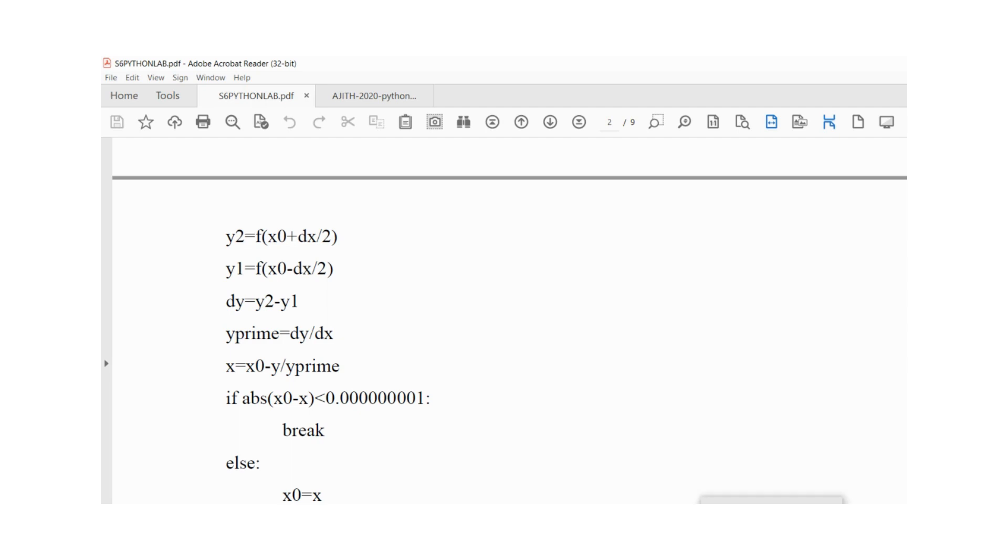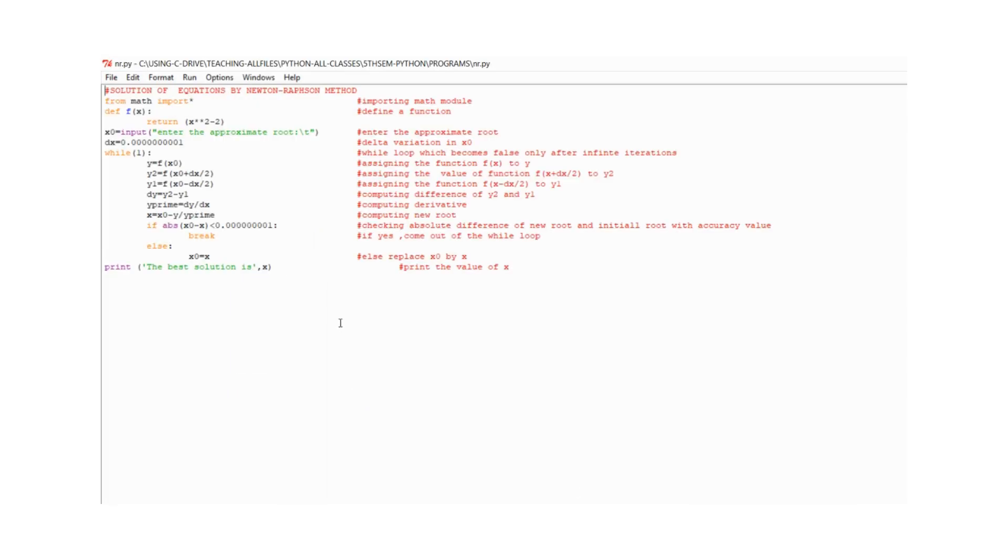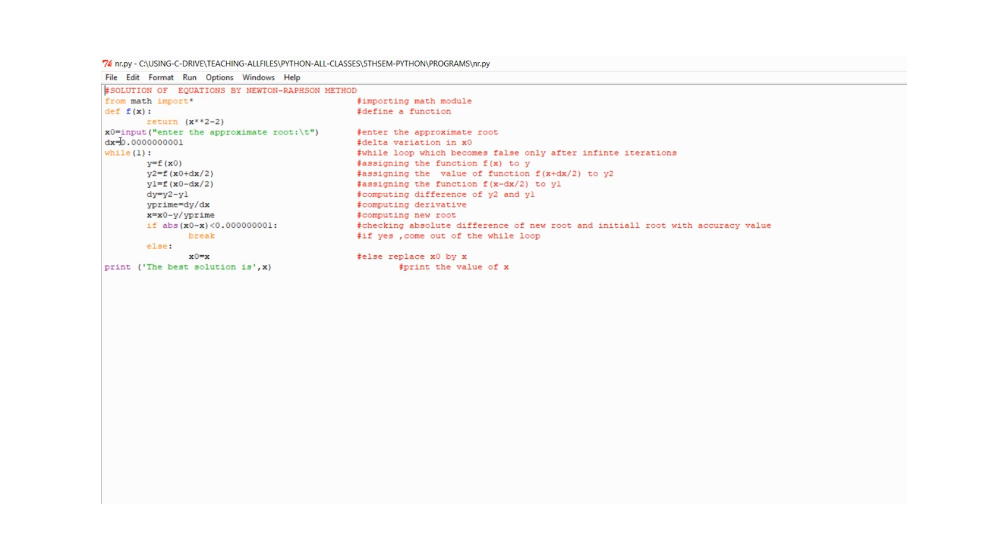This is the IDE of Python. The program has from math import star, def f(x) return, and the function x square minus 2. To find the root of a number, the approximate root of 2 is 1.414. In the while loop, we calculate y values on left and right, calculate dy by dx, substitute the values, and check the accuracy condition. Then break exits the loop.